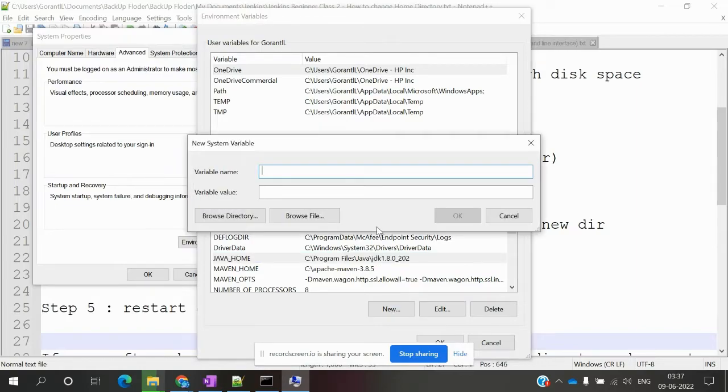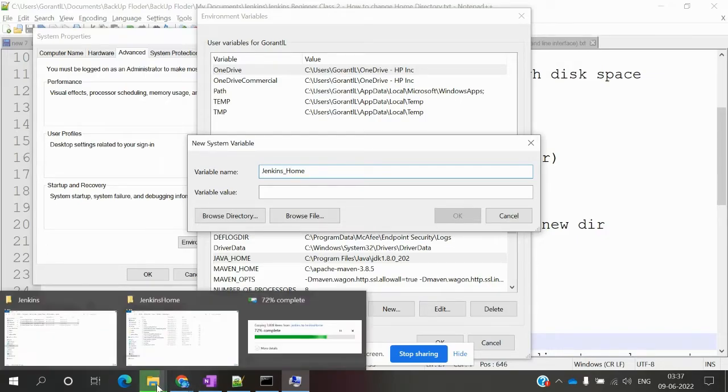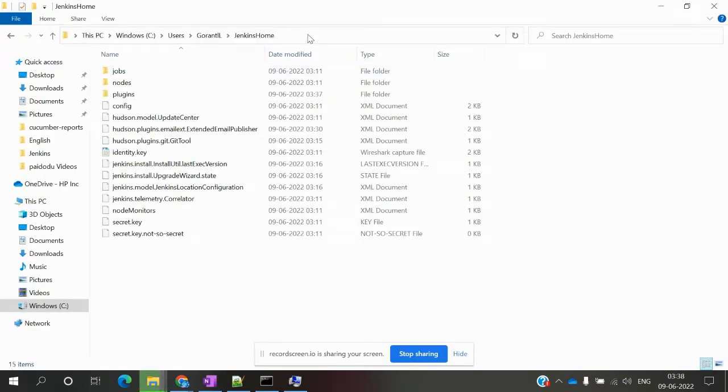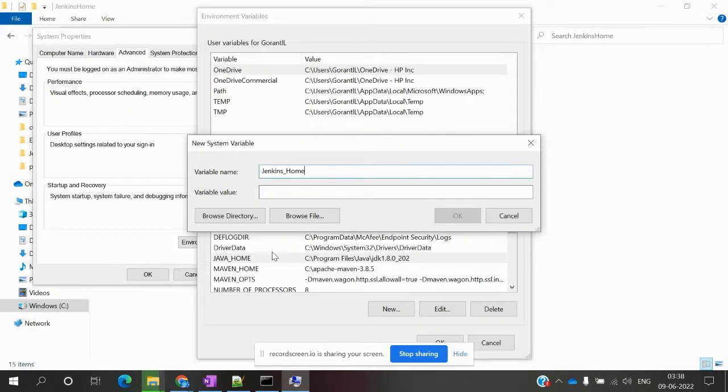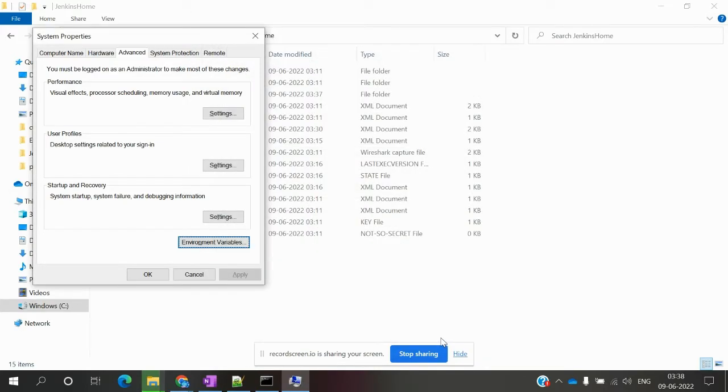Click on Environment Variables, and here I'm going to create a new one called JENKINS_HOME, where I'll specify my new home directory path. Then save it.